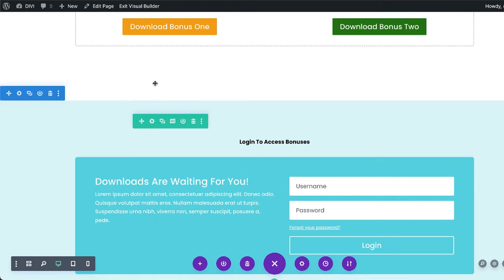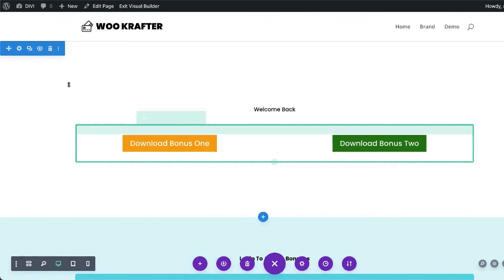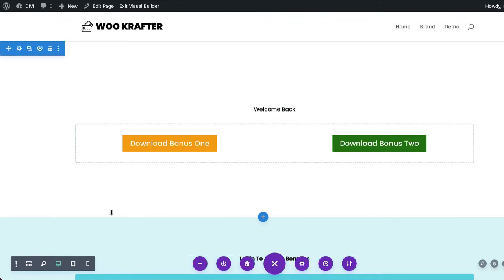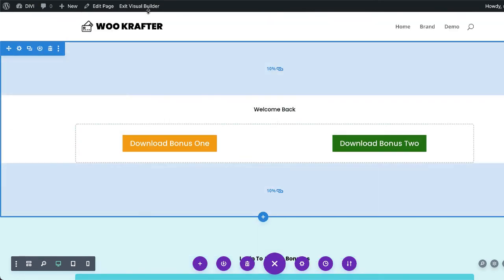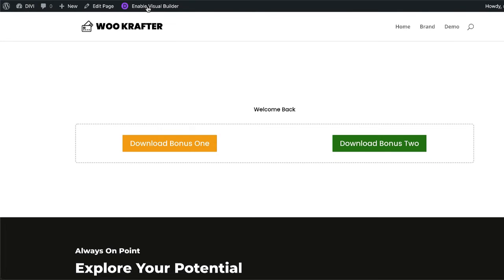And this time we're going to exit the visual builder and see what happens. So if this is working, we need to be able to see this message here and not the bottom one. So I'm going to exit the visual builder here. And sure enough, we are seeing this message here because I am logged into my website.